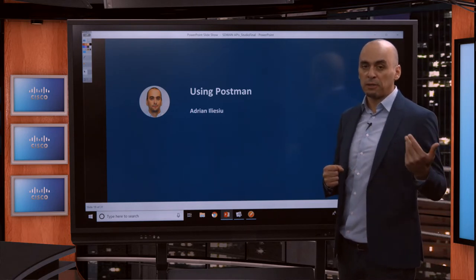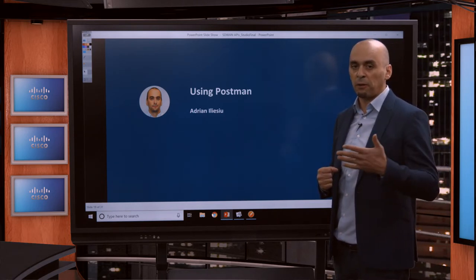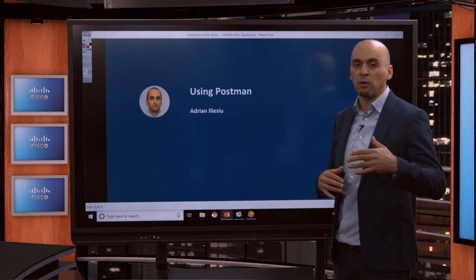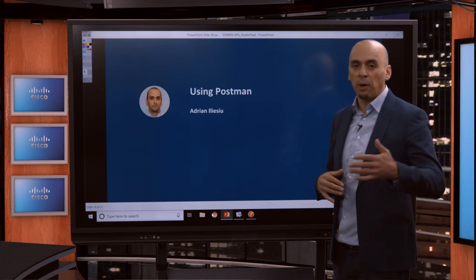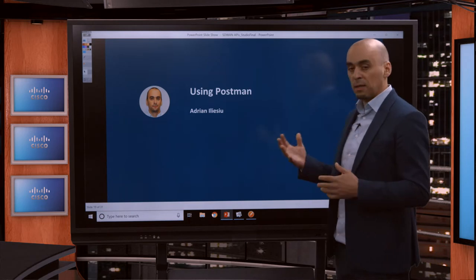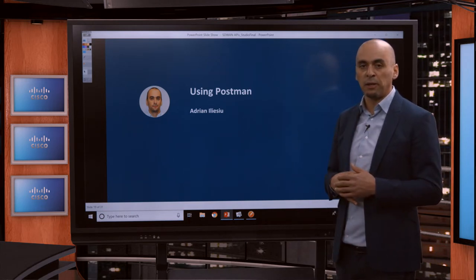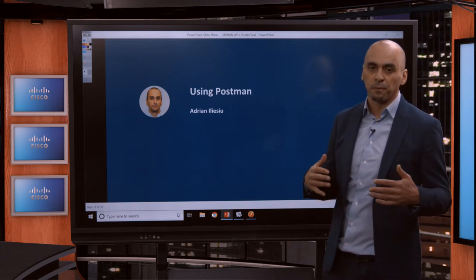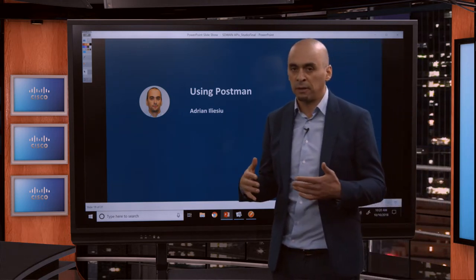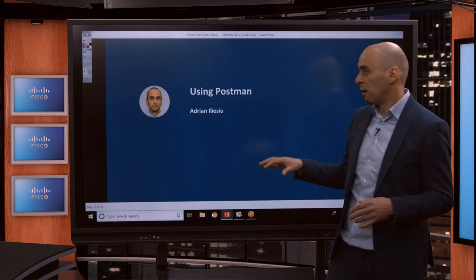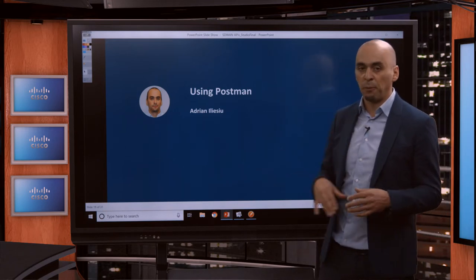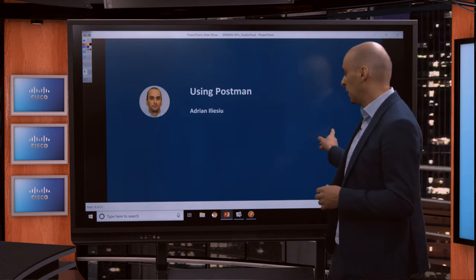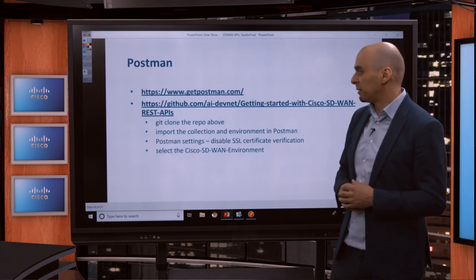In the previous course, we had a look at Swagger and how we can try calls within the web interface itself. This time, we're going to take it to the next step, and we're going to see how we can use Postman or any other REST API client out there that you want to use. But for our specific purpose and use case here, we're going to use Postman to get started.